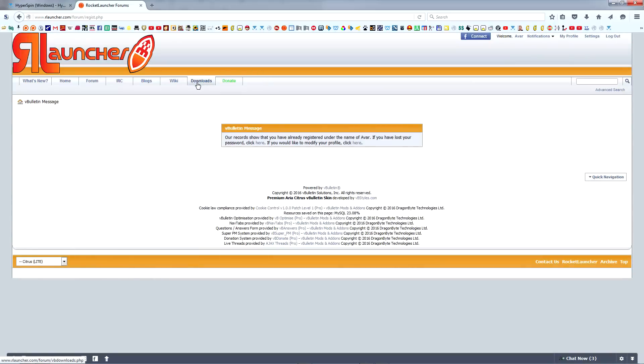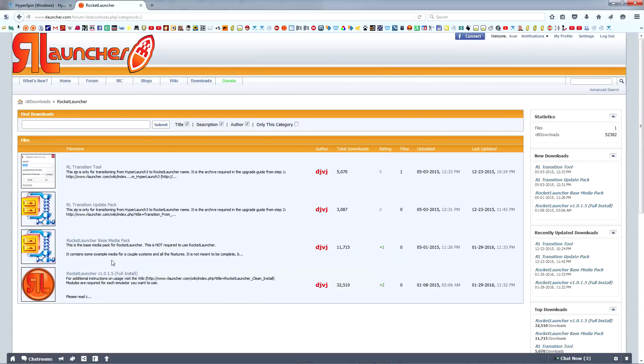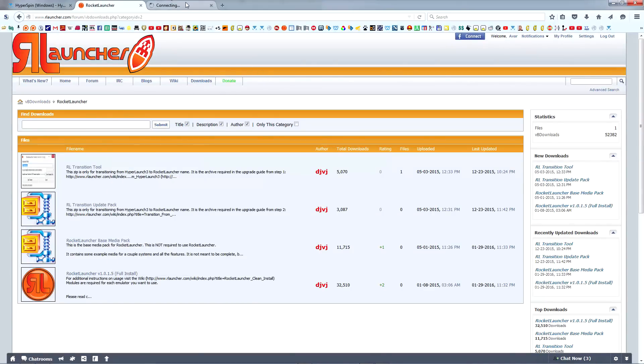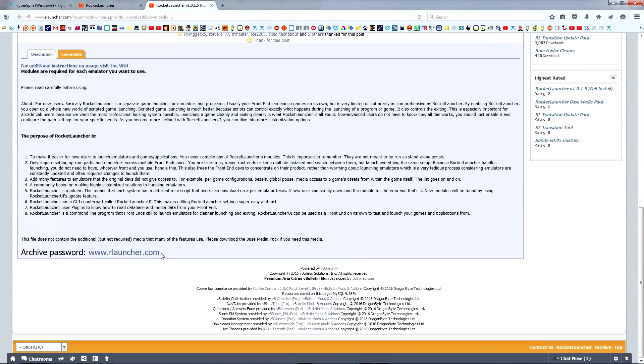Once registered, log in and head to the Downloads section for Rocket Launcher files. Download the latest full install of Rocket Launcher, taking a moment to copy the archive password at the bottom of the page.